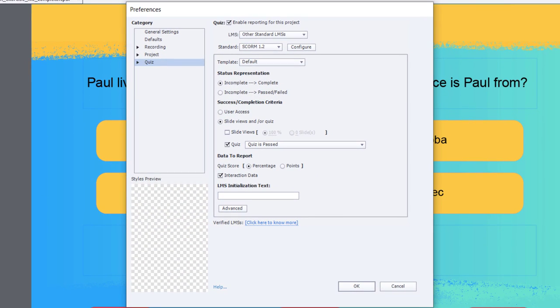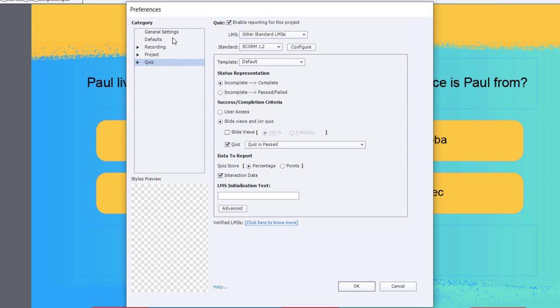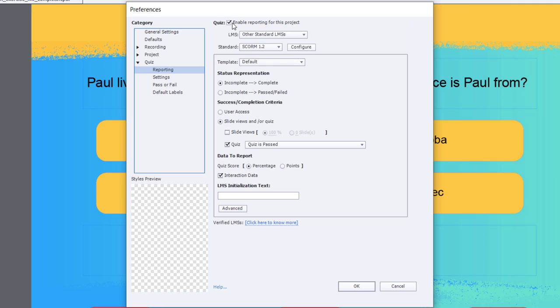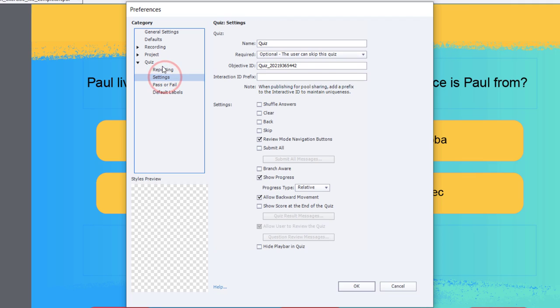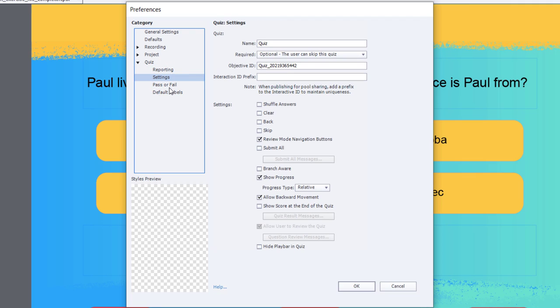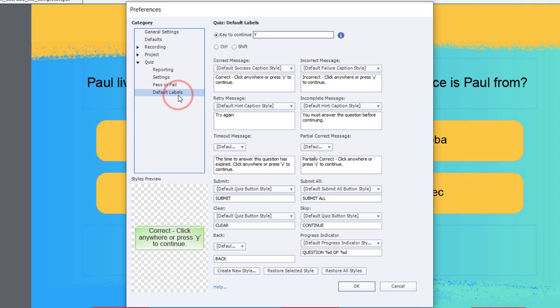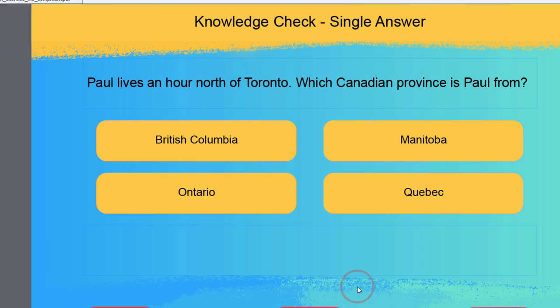Once the preferences window opens up, we're going to navigate to the Quiz category. And specifically, we're going to turn off Enable Reporting for this project because there will not be a learning management system where I'm going to be publishing to. So we'll uncheck that option. There's probably not much you need to change here. Pass or fail really won't matter. You still might have a quiz results slide if you're using standard Captivate question slides, so all of that will still remain. It just won't be reporting to a learning management system. So I'm going to go ahead and click OK.